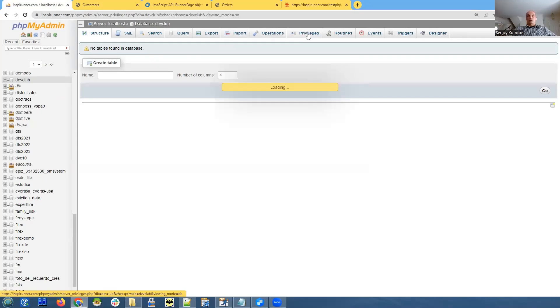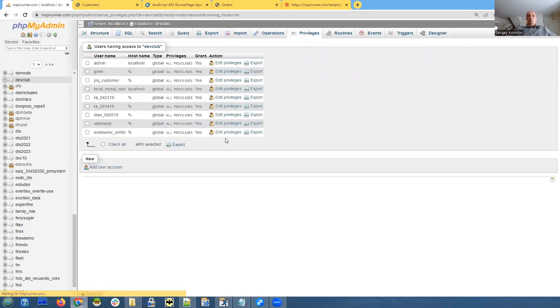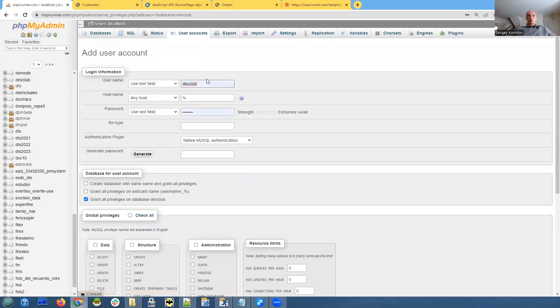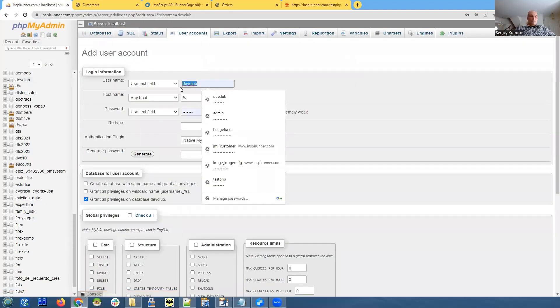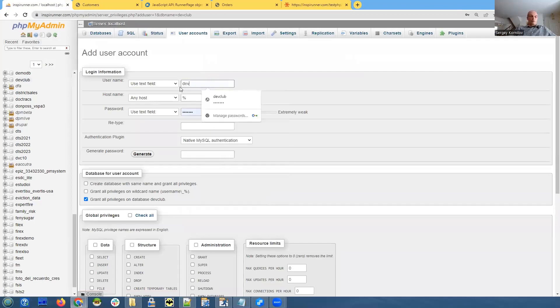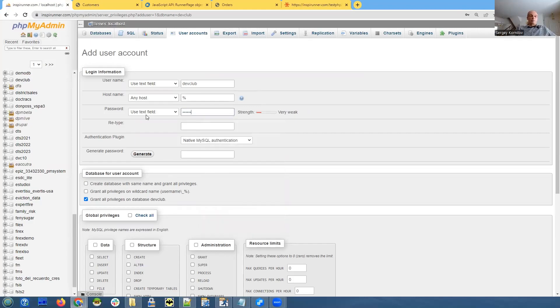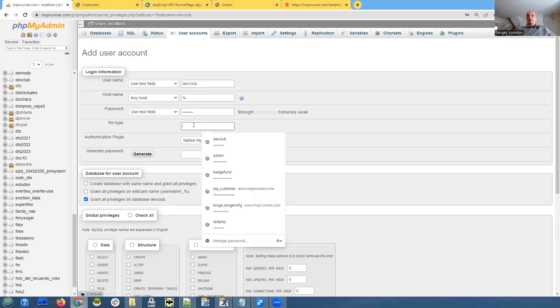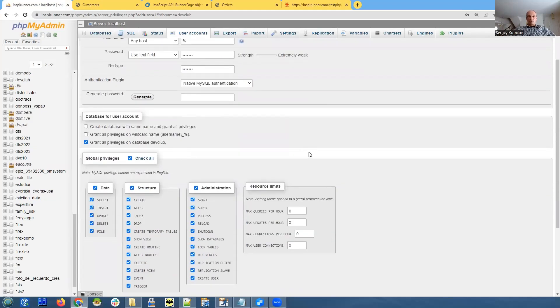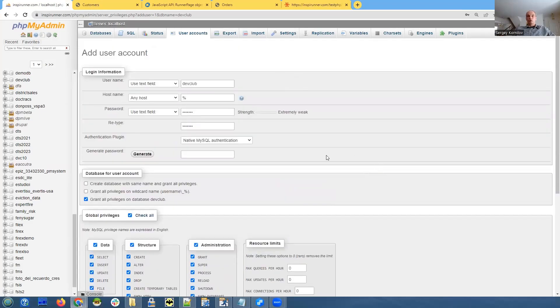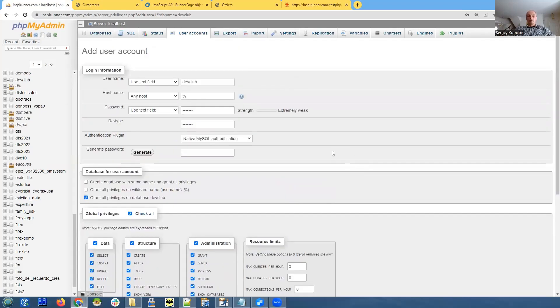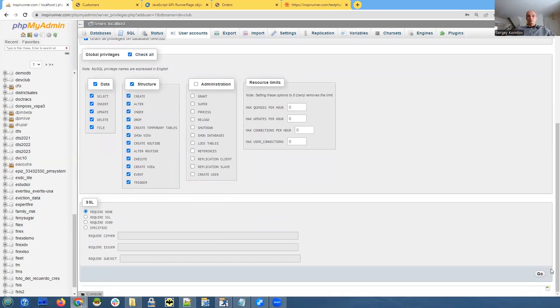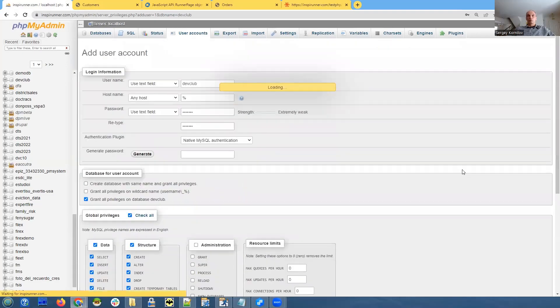It doesn't have any tables or anything but it does exist. Now we need to create a user, database user. Add new user account - dev club, password, and type it again. Very simple. For simplicity purpose we just give all the permissions to this user which you do not normally do. No administration, just access to the database and structure, and click go.